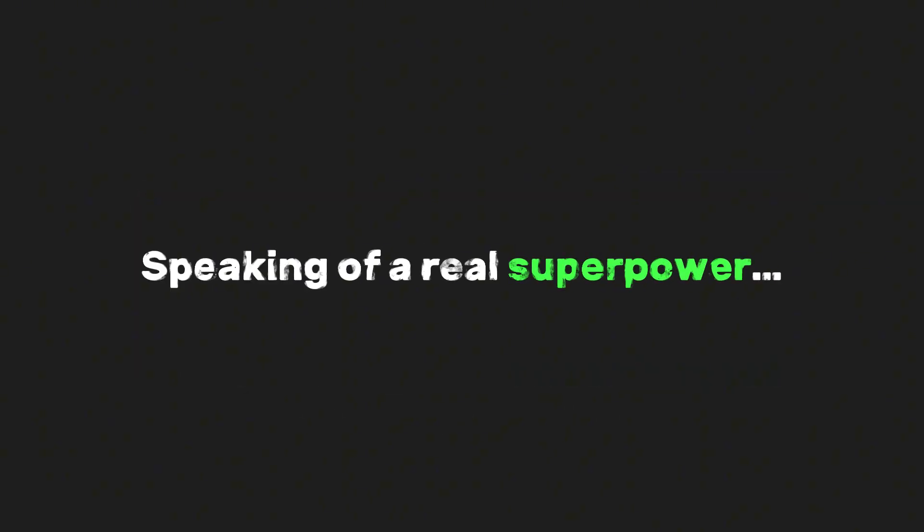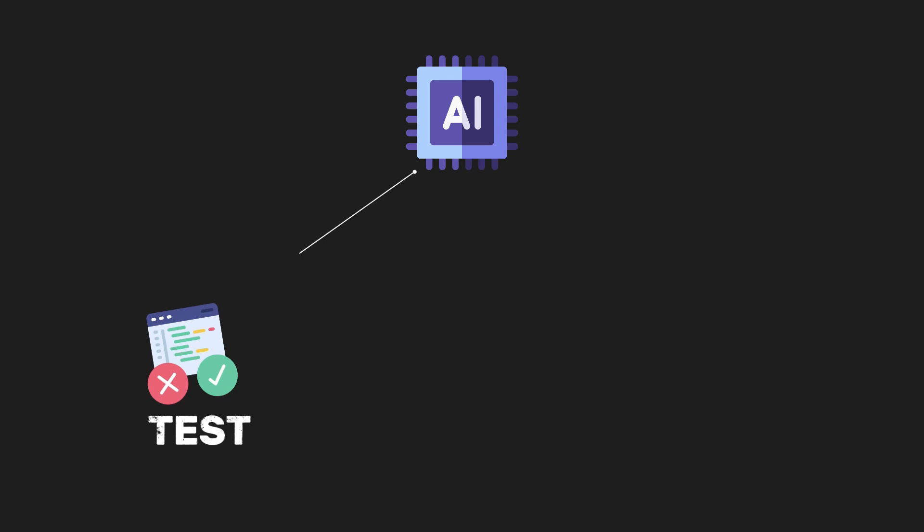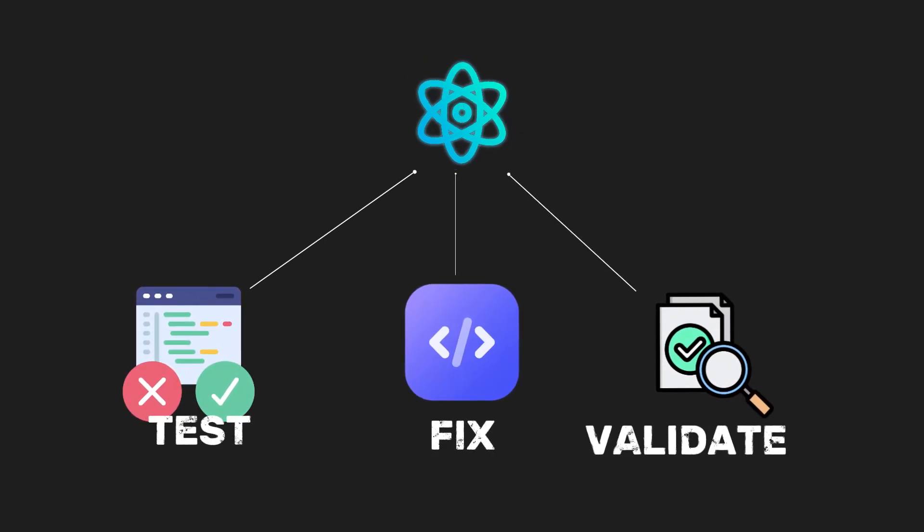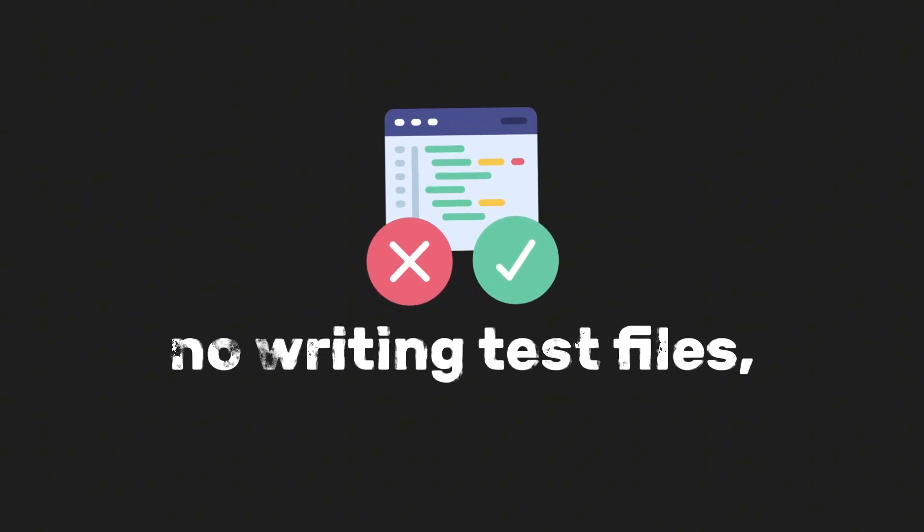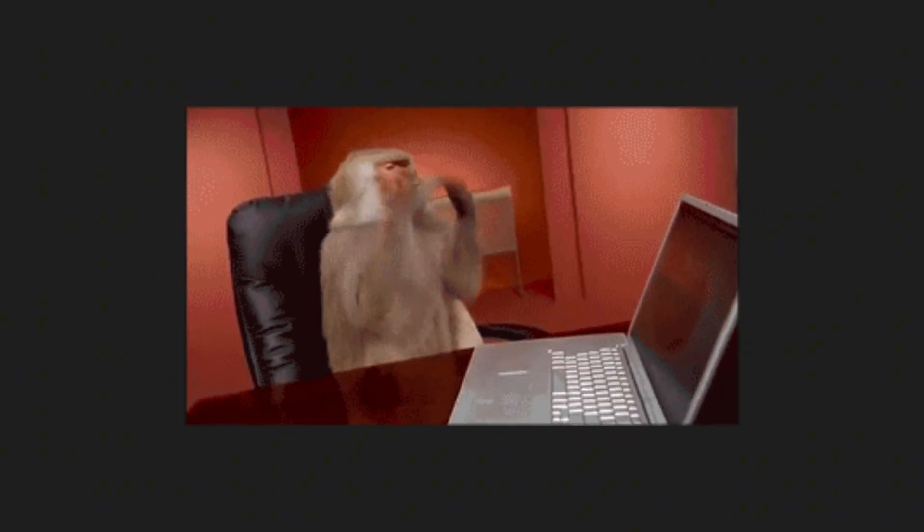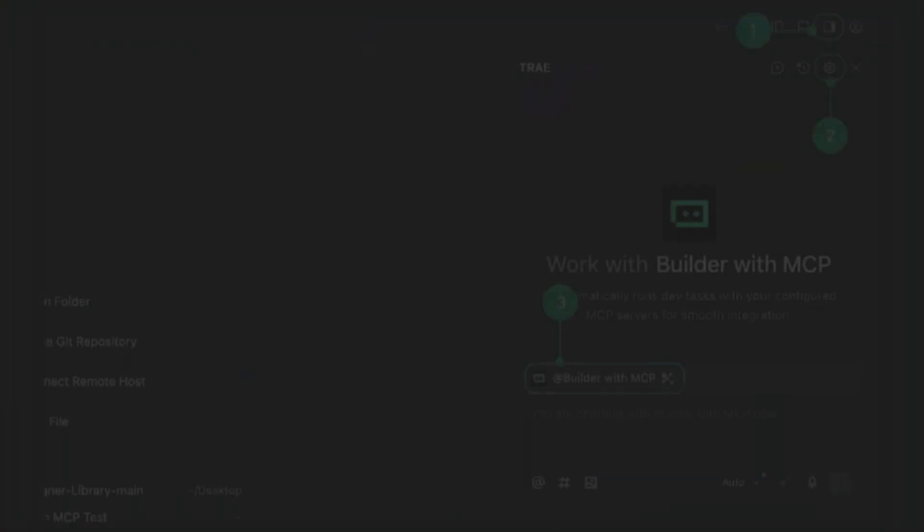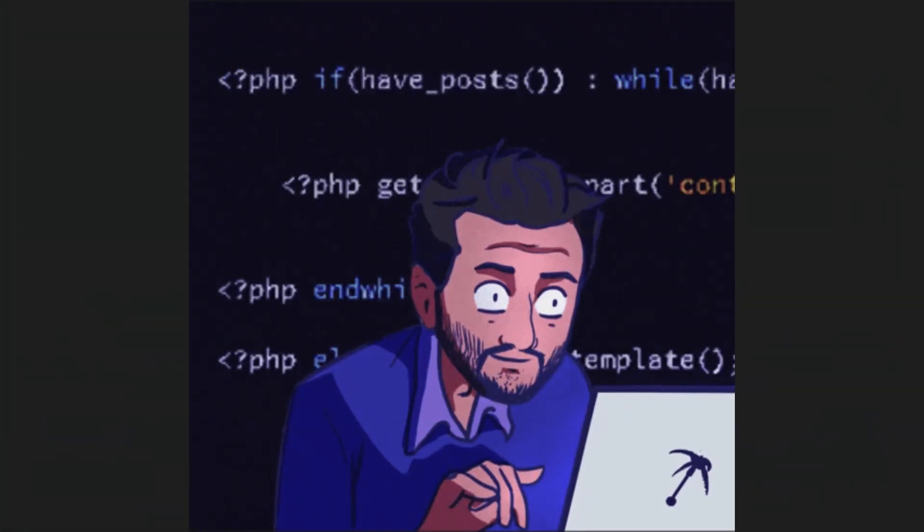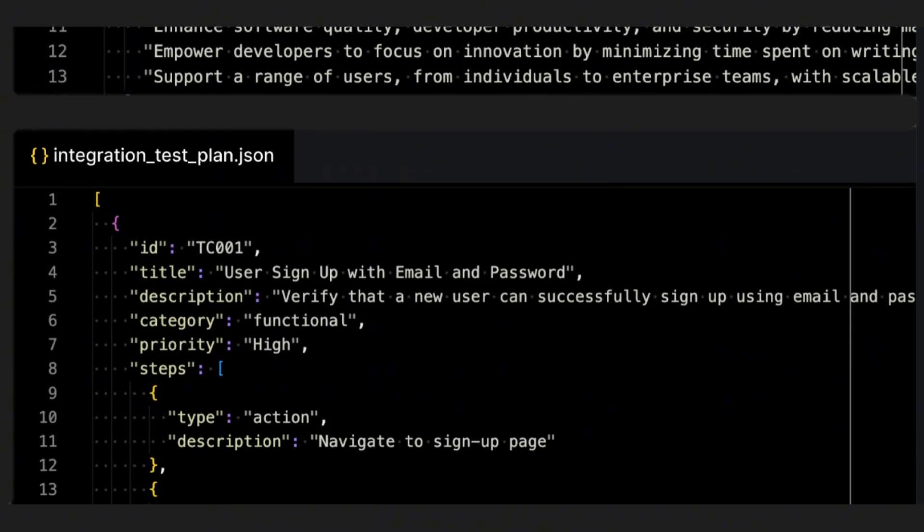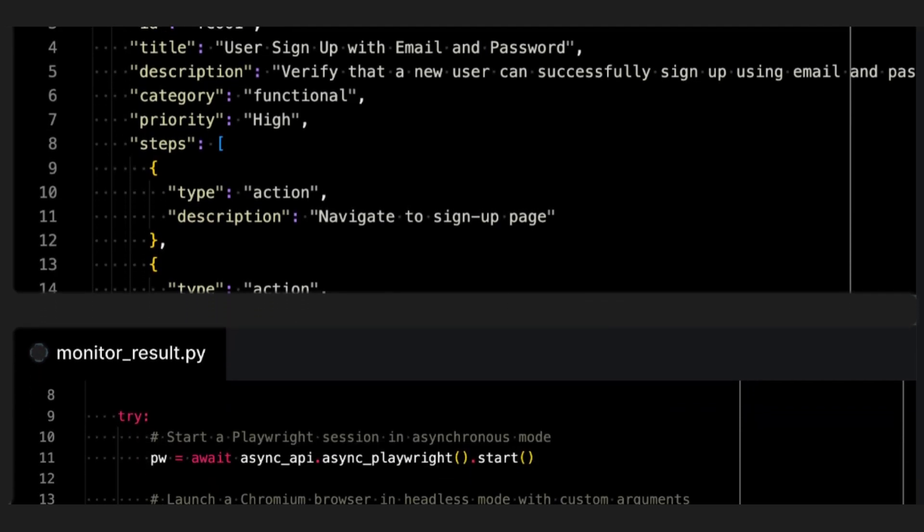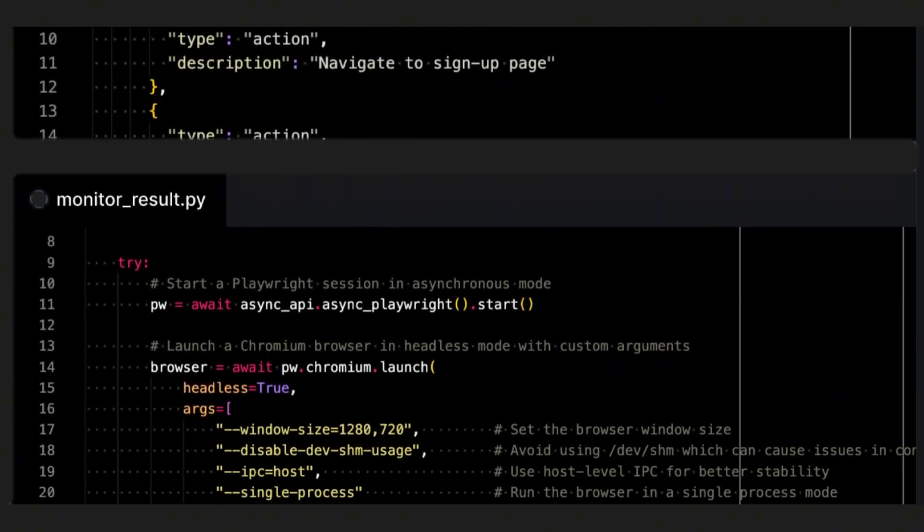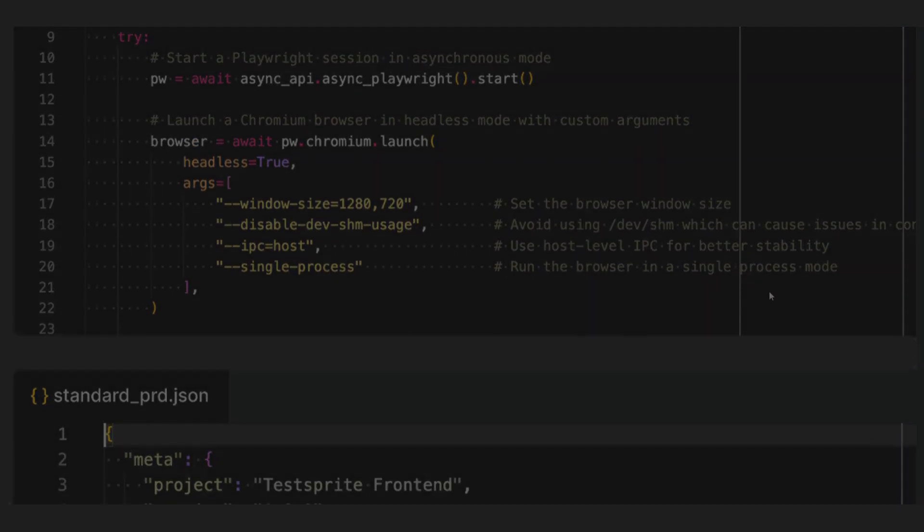Speaking of a real superpower, imagine having an AI that can test, fix, and validate your React projects while you code. No setup, no writing test files, no painful debugging just to figure out what broke after that tiny refactor. That's exactly what TestSprite does. It's the first fully automated testing agent built right into your IDE, made for developers building with AI. It's like having a silent coding partner who's always watching your app, catching issues early, and even suggesting fixes before you push to production. All without you touching a single line of test code.